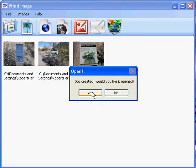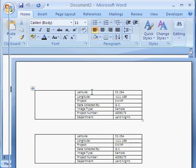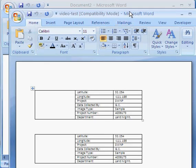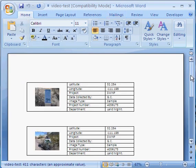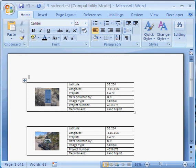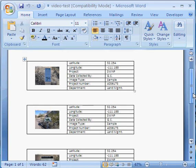Document created, let's open it, yes. And there's our Microsoft Word document we created with image thumbnails and appropriate EXIF data as per the template.